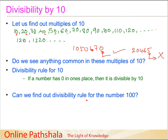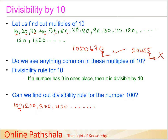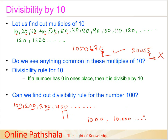On similar lines, can we try to find out the divisibility rule for the number 100? The multiples of 100 are 100, 200, 300, 400, and so on. What pattern do we observe? We find that the last two digits — that is, the units and the tens digits — are both 0s. Similarly, you can say that if any number has 0s in its units and tens digits, then it is divisible by 100. Can you similarly generalize the divisibility rule for 1000 or 10,000?